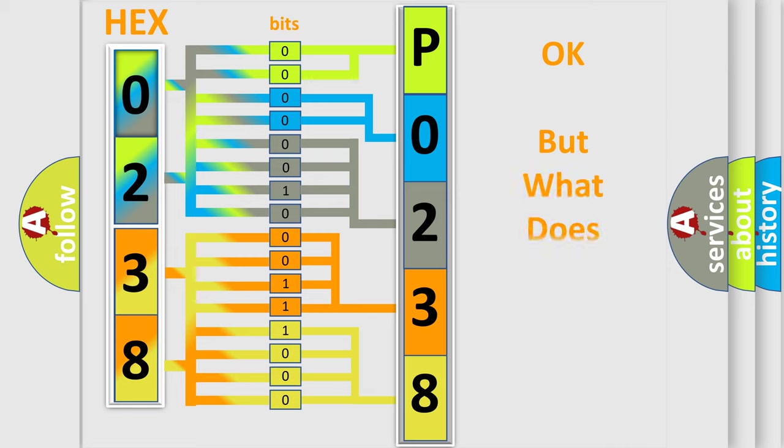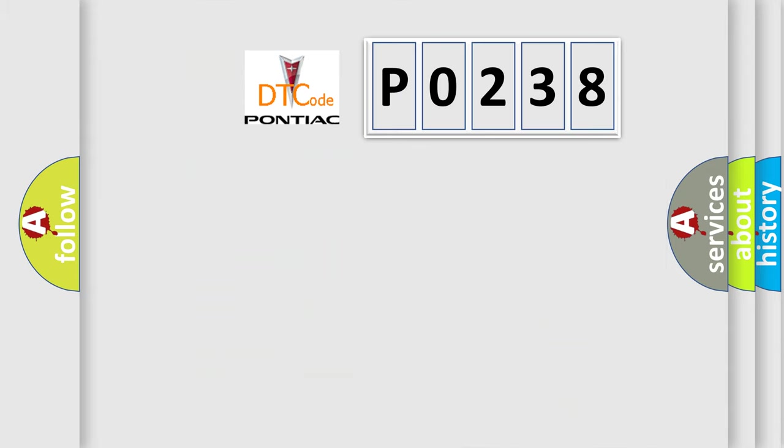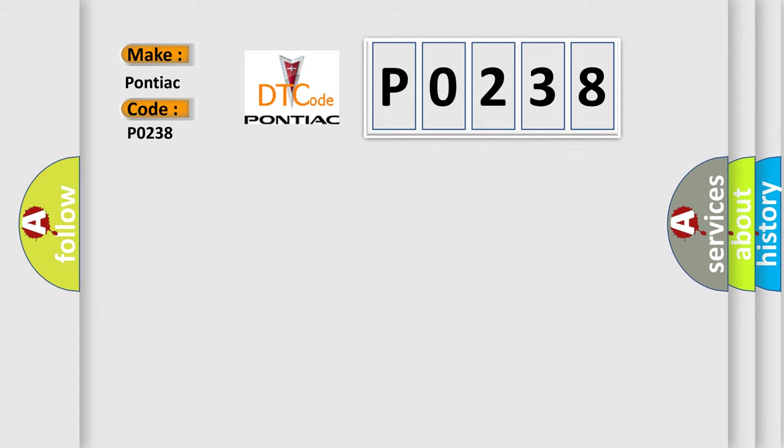The number itself does not make sense to us if we cannot assign information about what it actually expresses. So, what does the Diagnostic Trouble Code P0238 interpret specifically for Pontiac car manufacturers?